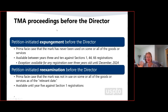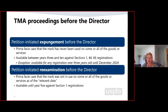Level setting: a couple of questions came in, and I wanted to make sure everyone knew where we were starting with the TMA. The TMA proposed new proceedings to cancel registrations for non-use. This was to facilitate mark clearance, get unused registrations off the register more quickly, and this is a new mechanism by which to do that without having to go to the board.